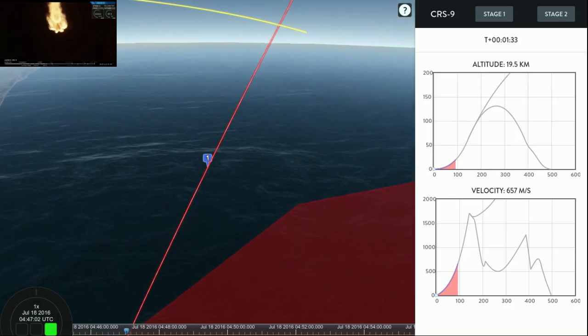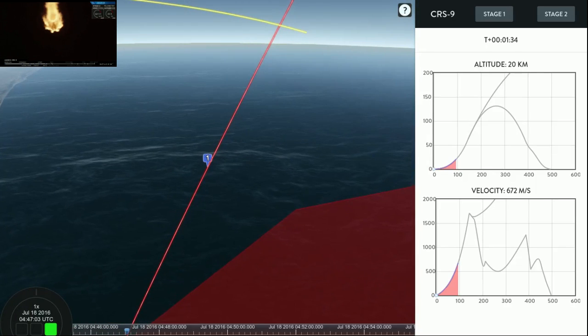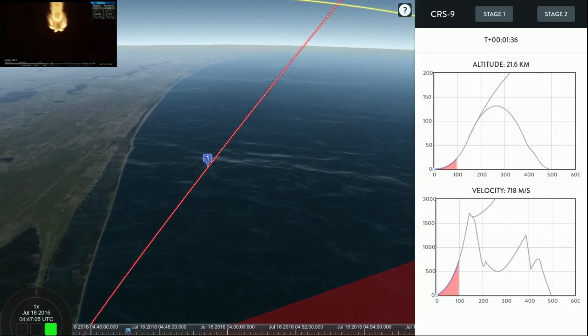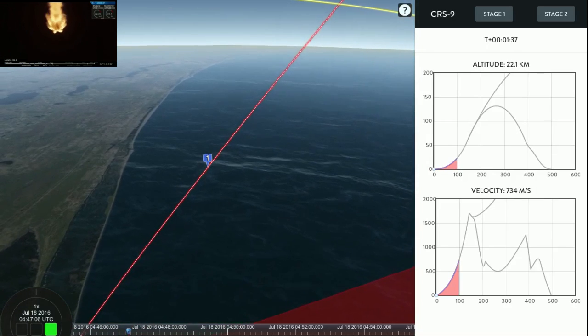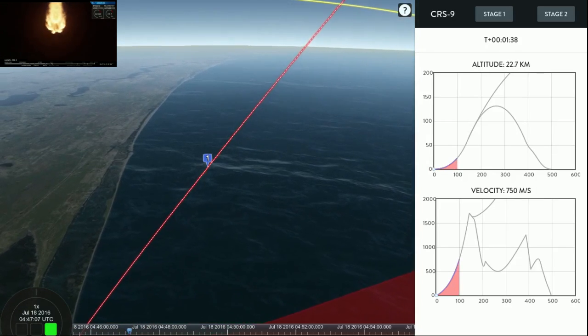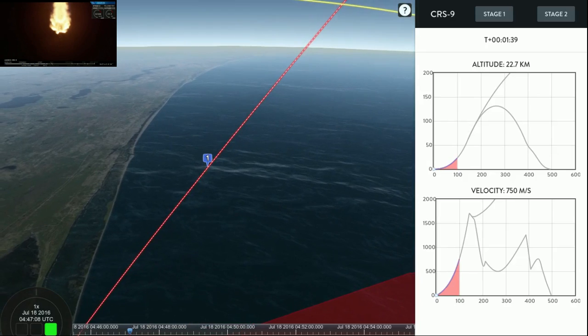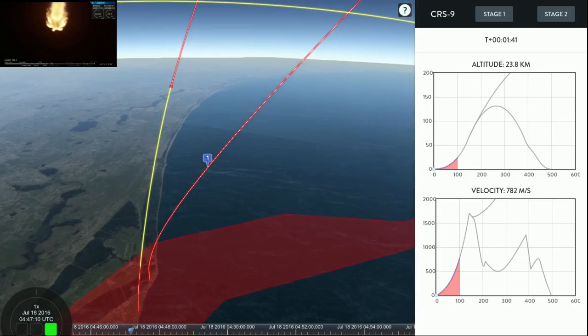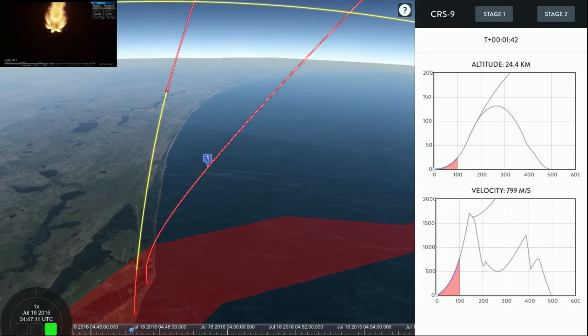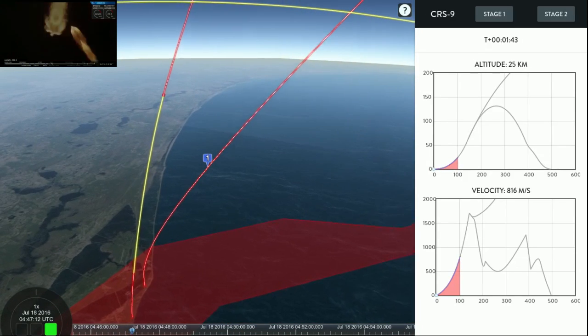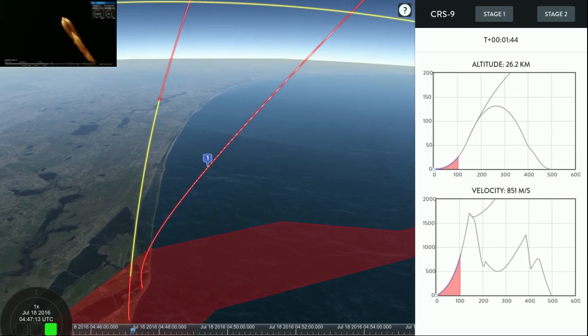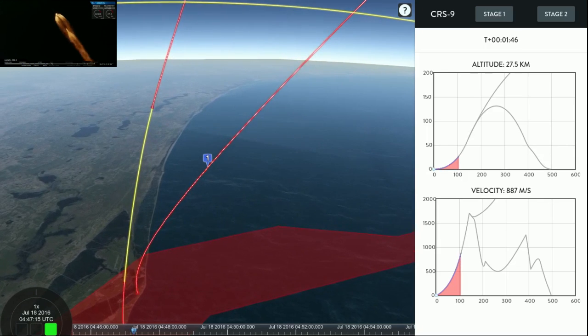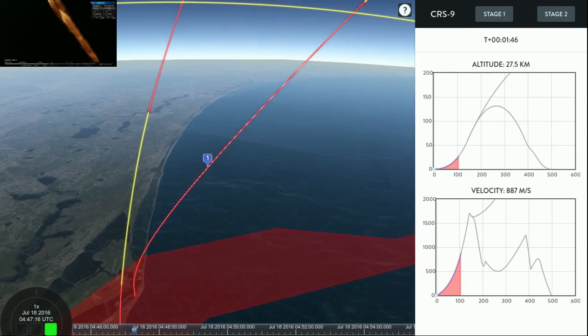You just heard the propulsion callout. That propulsion is nominal right now. And we've begun chilling our Merlin vacuum engines on the second stage, getting ready for ignition right after separation.